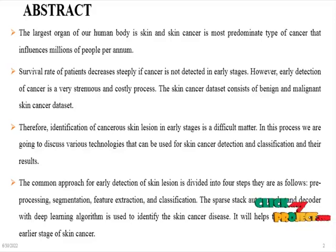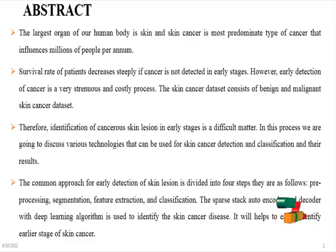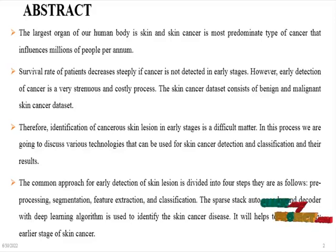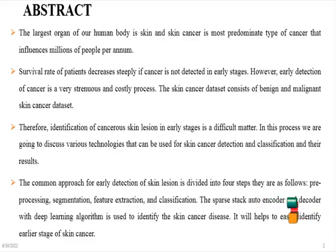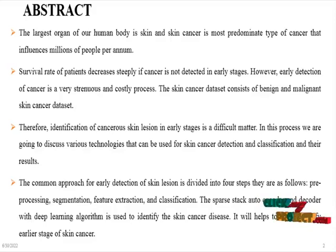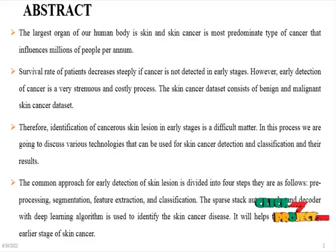Survival rate of patients decreases steeply if cancer is not detected in early stages. However, early detection of cancer is a very strenuous and costly process. The skin cancer dataset consists of benign and malignant skin cancer digital image datasets.